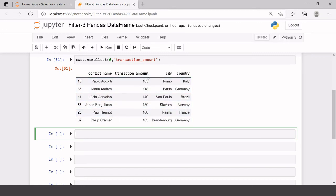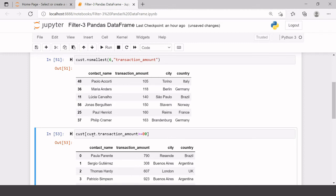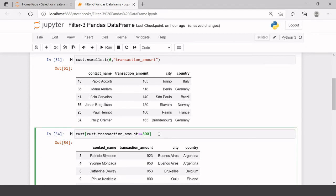Let's say in this data frame we want to filter records where transaction amount is either equal to 800 or greater than 800. Previously you learned to use a conditional operator like cost[cost['transaction_amount'] >= 800], but the problem is you have to write the data frame name and variable name so many times. With query, you just use a quotation and write all the conditions inside: query('transaction_amount >= 800').